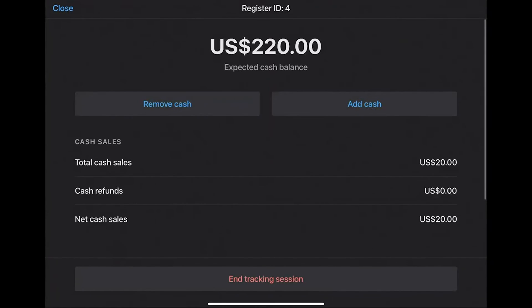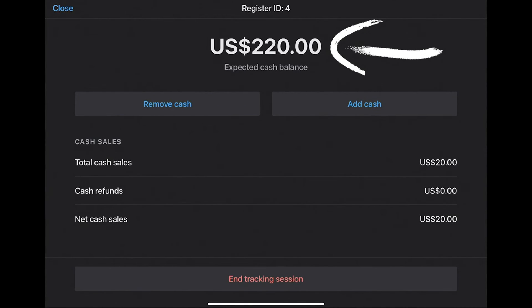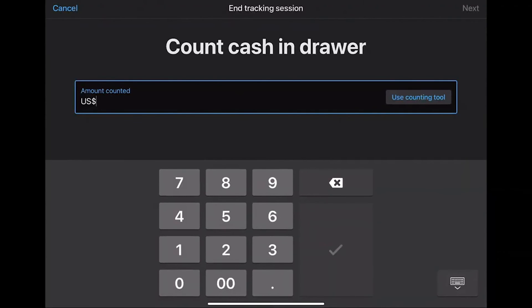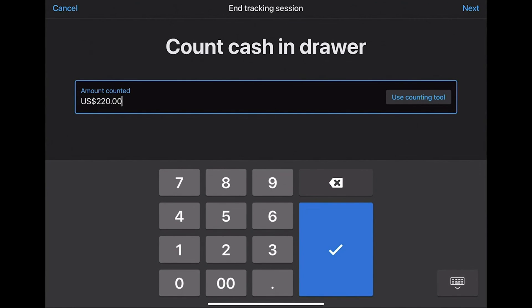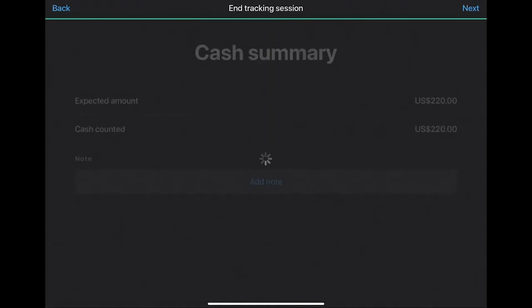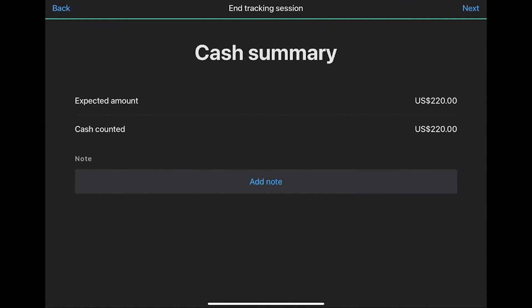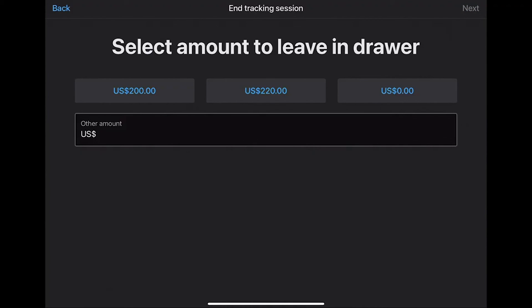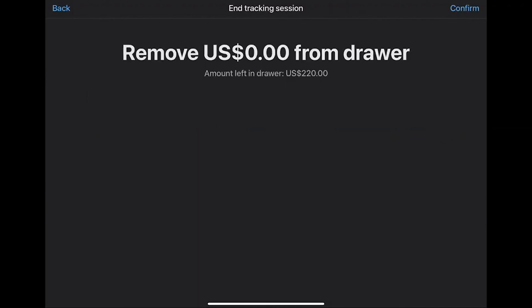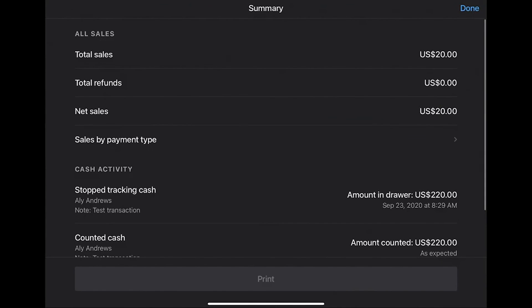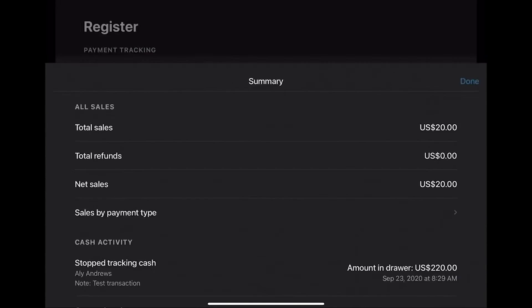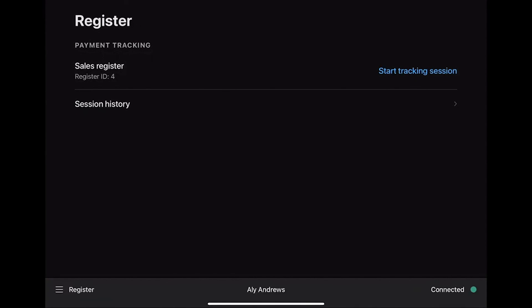You can see the expected cash and the received cash. Make sure to note the total cash. After that, select End Tracking Session, and here you need to enter the total cash that we noted earlier. Select Next, and you can enter the amount to leave in the drawer. Since we have not received any cash, you can enter the expected cash balance which is noted earlier. Select Confirm and tap Done to finish the entire transaction. Thank you.